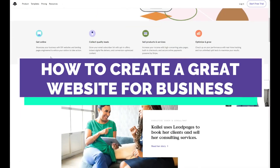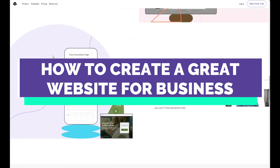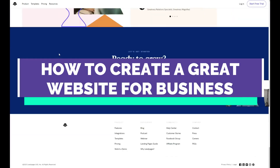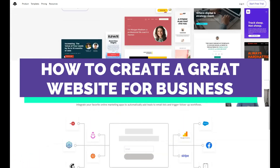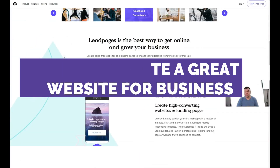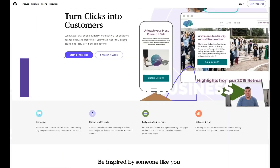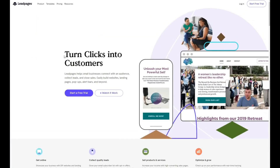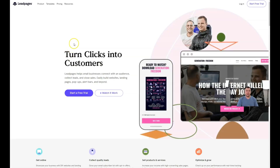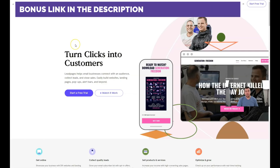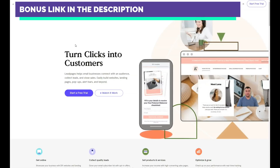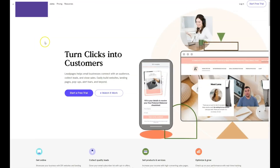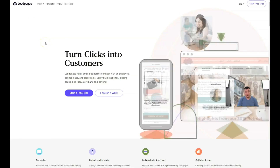Our whole team worked a lot to find the best solution for website building, and today we want to share this fantastic and very powerful platform that allows you to build literally everything you want. Before I start the step-by-step tutorial, I want to share the link in the description panel.